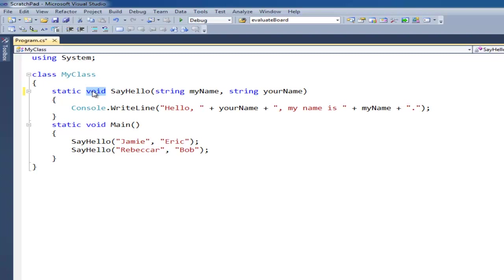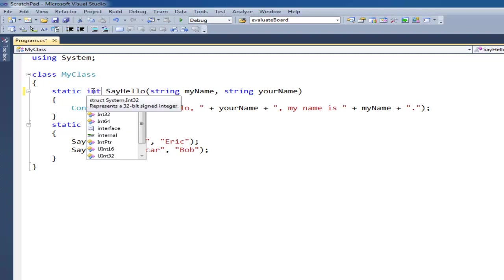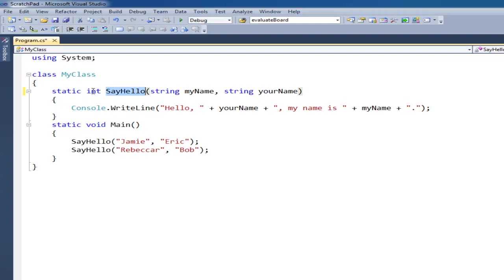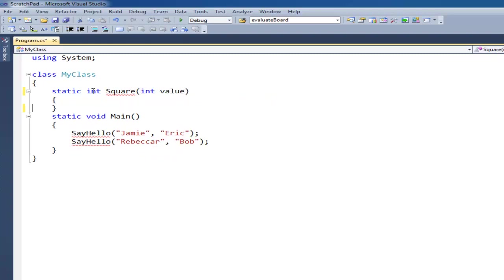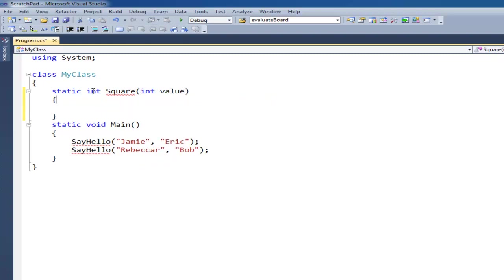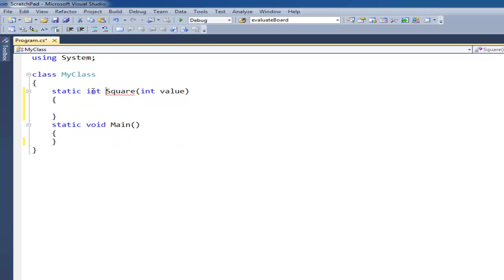But a more interesting example would be if we put int here, and to make it a little bit trivial we could say square int value. So then the caller of the square method would expect square to take the value sent to it and return its mathematical square, meaning the value times the value.